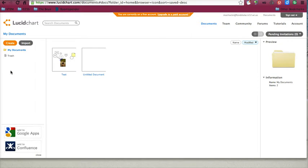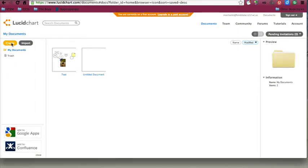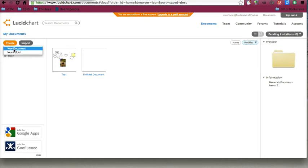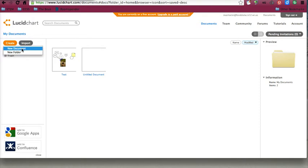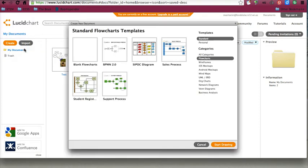Now, what we want to do is create our first mind map. We're going to click on create, and we can choose to create a new document or a new folder. We're going to create a new document.